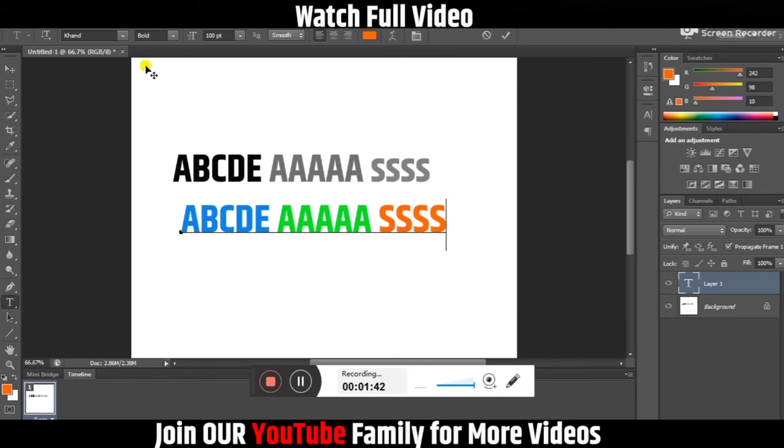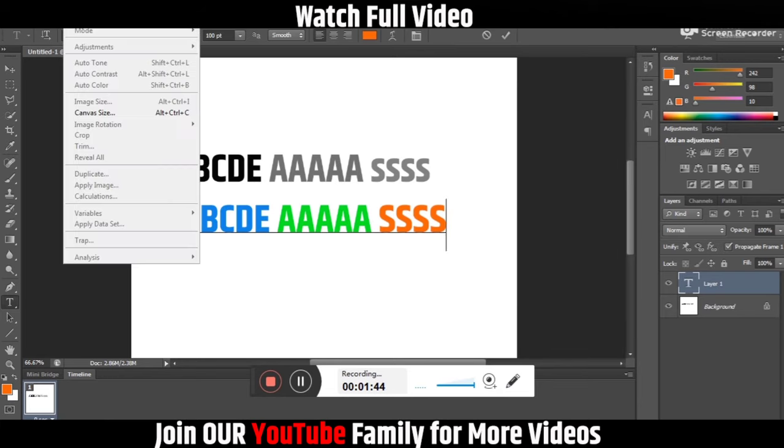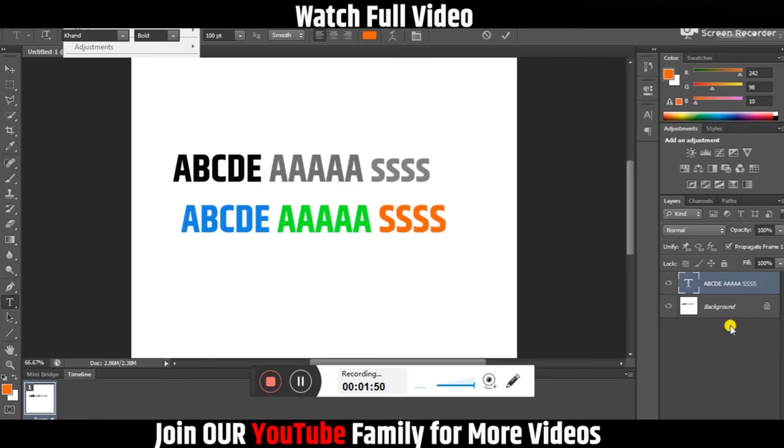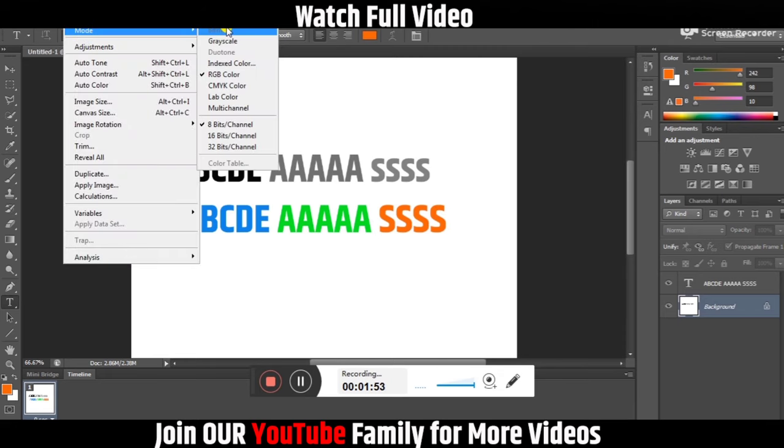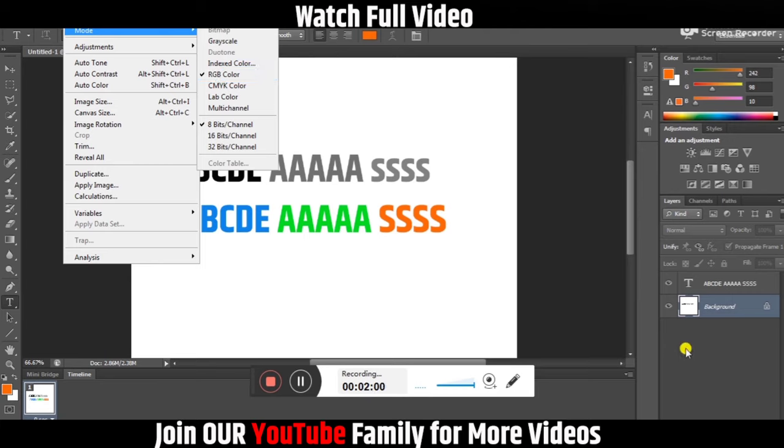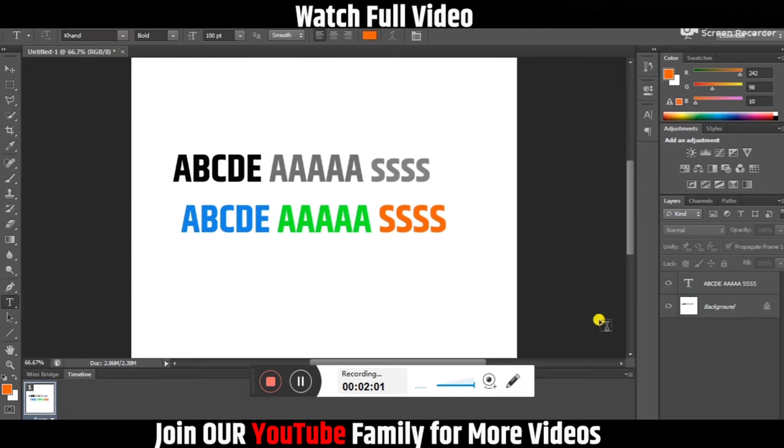You just need to check your mode options. If it is grayscale, then you have to change it to RGB mode. Thank you for watching this video. Do like and subscribe to my channel. Thank you.